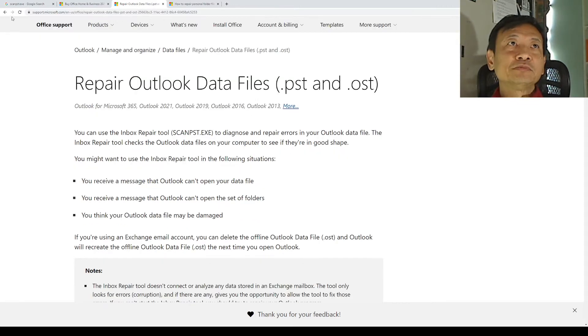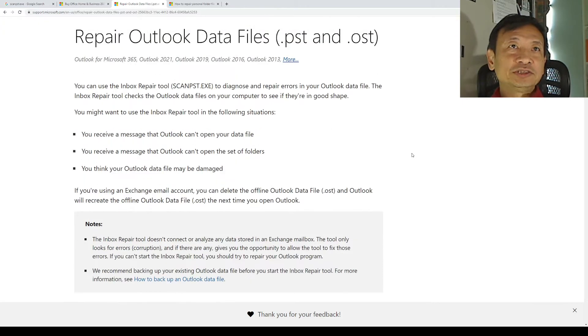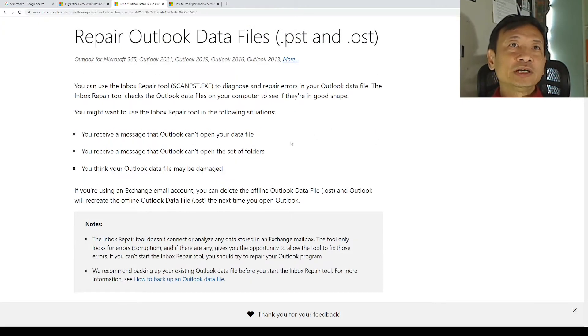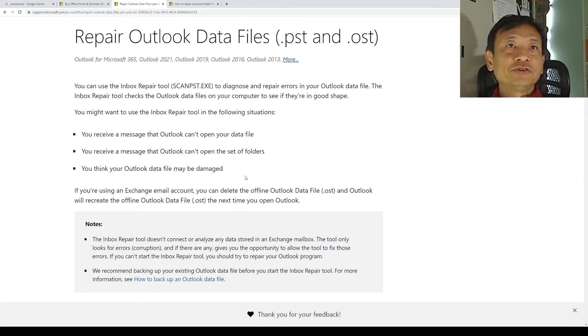This is the Microsoft website which explains what the ScanPST tool is. It says that you use the tool under situations where Outlook cannot open the data file or Outlook cannot open folders or you think that the data file may be damaged.